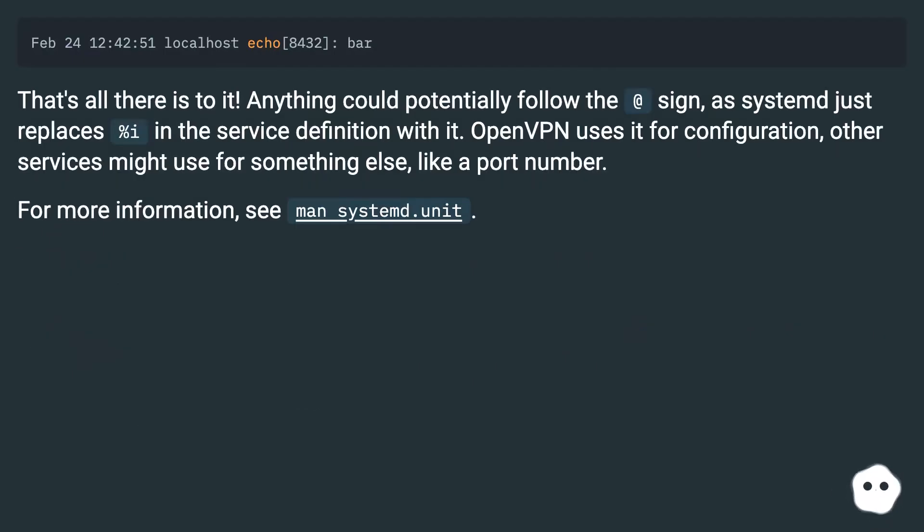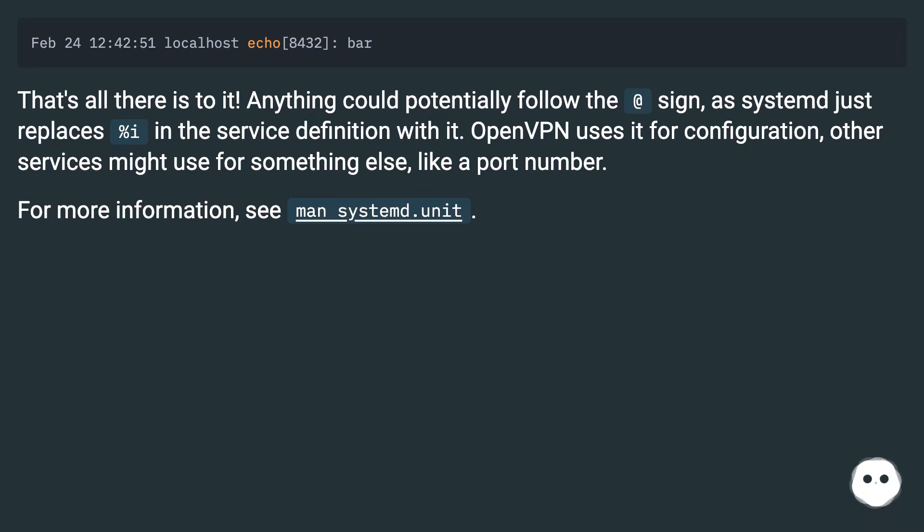That's all there is to it. Anything could potentially follow the at sign, as systemd just replaces %i in the service definition with it. OpenVPN uses it for configuration, other services might use it for something else, like a port number. For more information, see man systemd.unit.